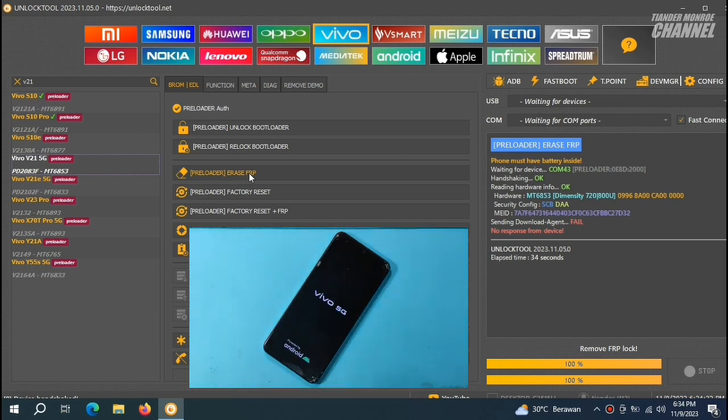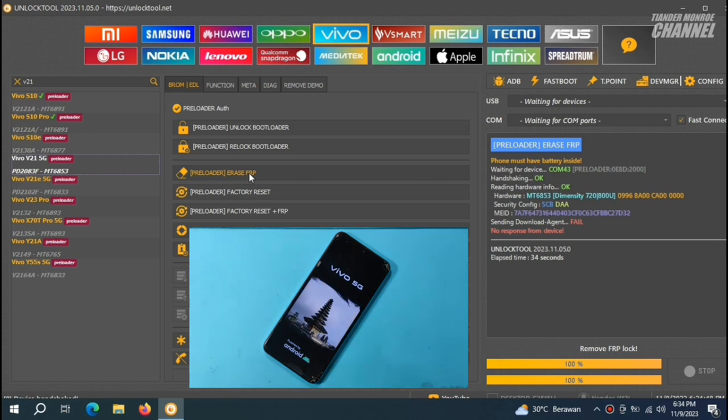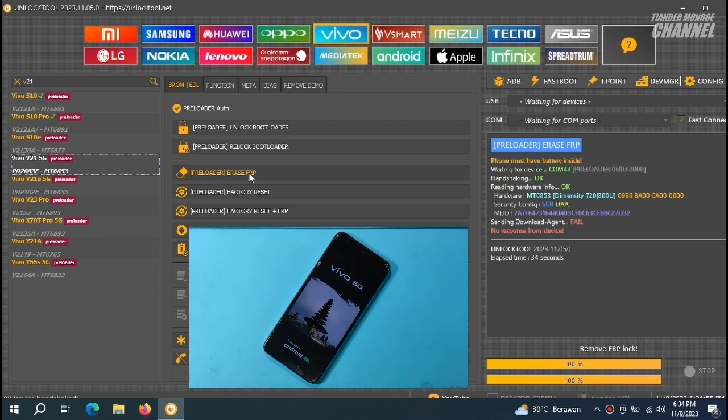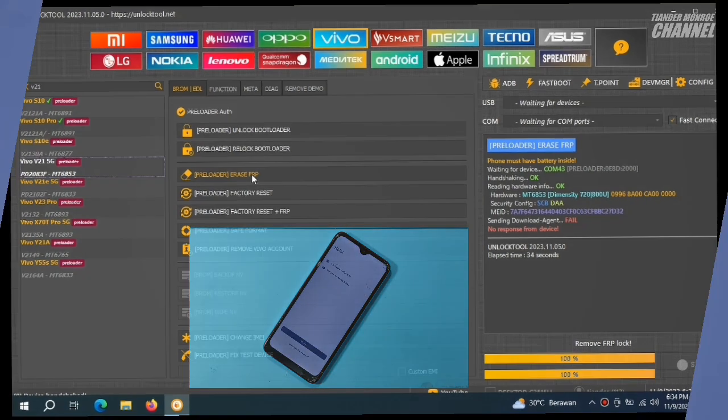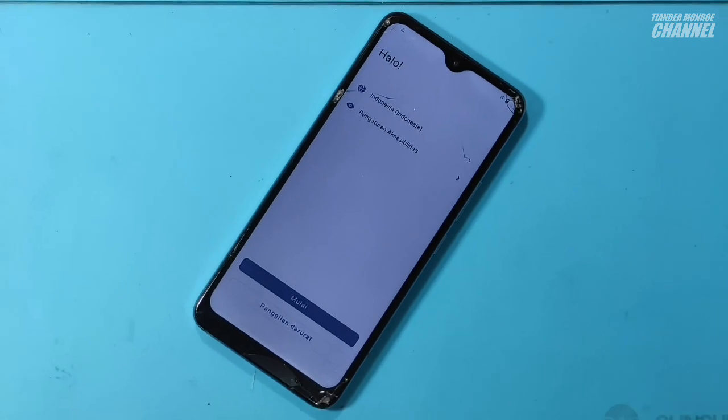Kita tunggu saja HP-nya sampai nyala. Kemudian kita matikan lagi. Karena kalau posisi seperti ini, kita tidak bisa langsung matikan teman-teman. Jadi, kita harus sedikit bersabar.